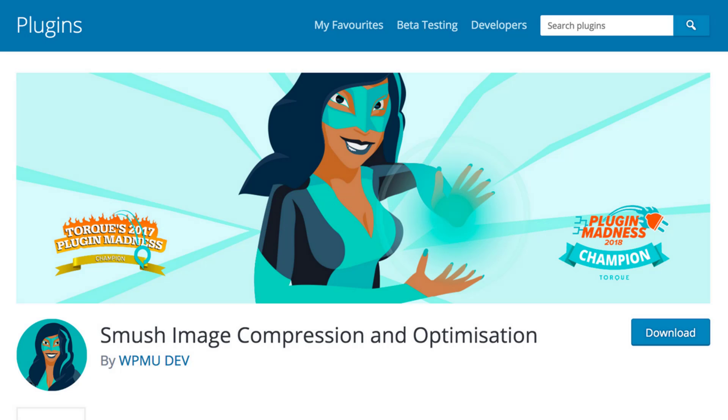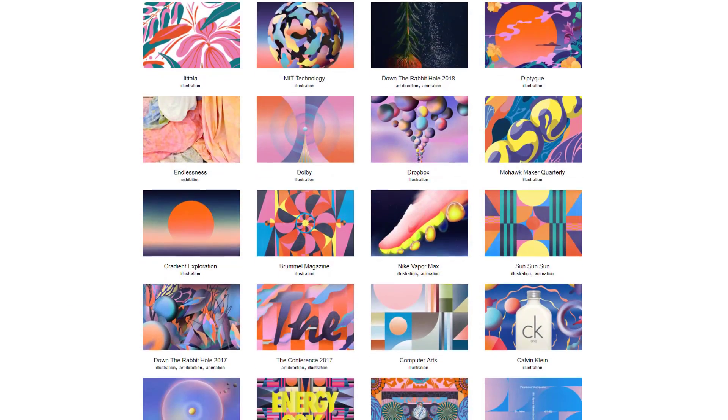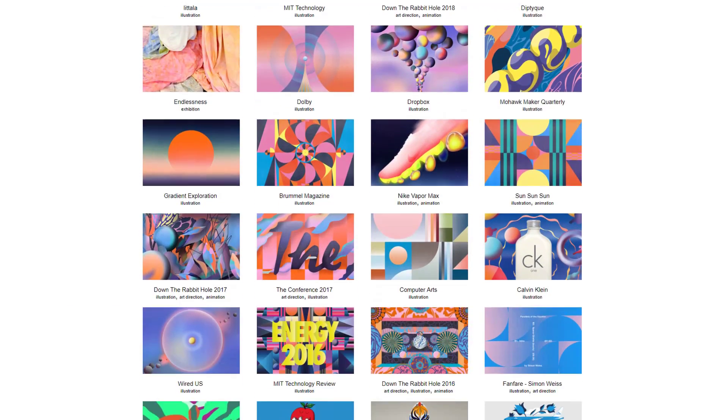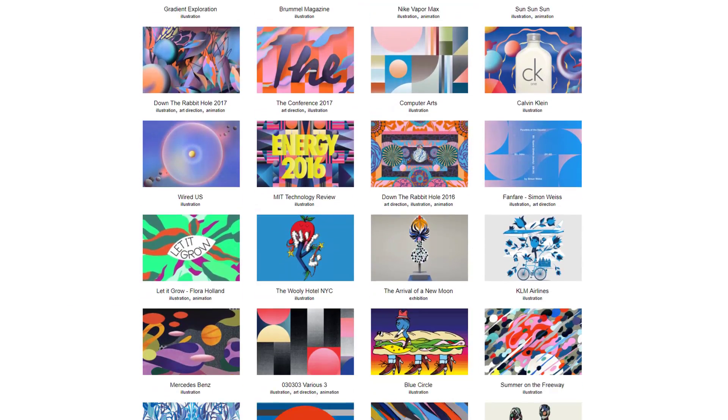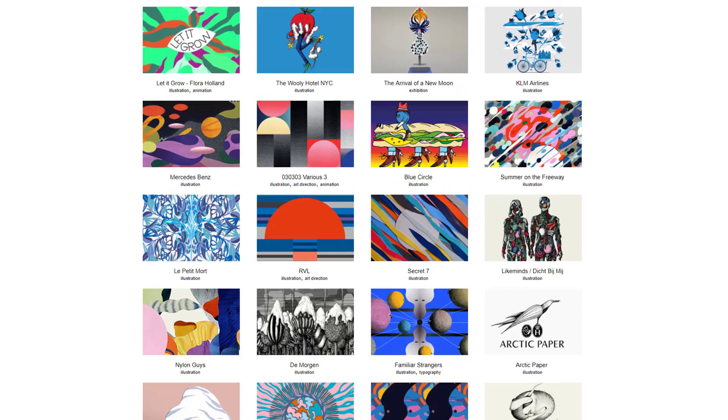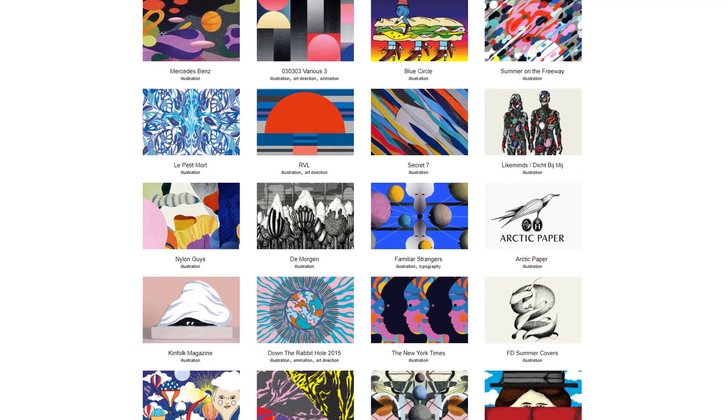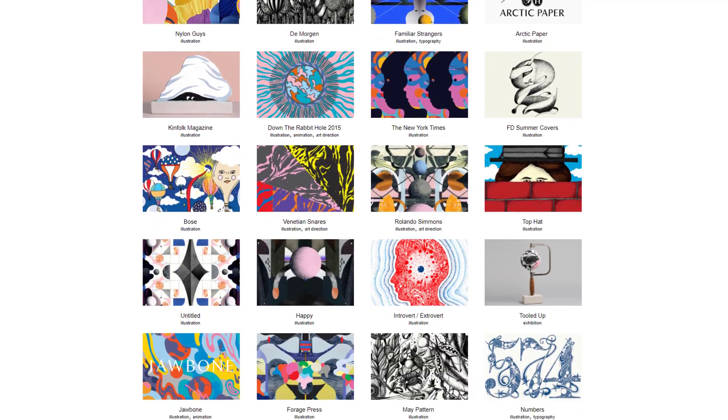This plugin takes all of our different images and compresses them to their lowest possible file size without taking away from the images quality. Using this plugin on a website or blog with lots of images can make a huge difference to our sites overall speed and it only takes us a few minutes to set up and run.